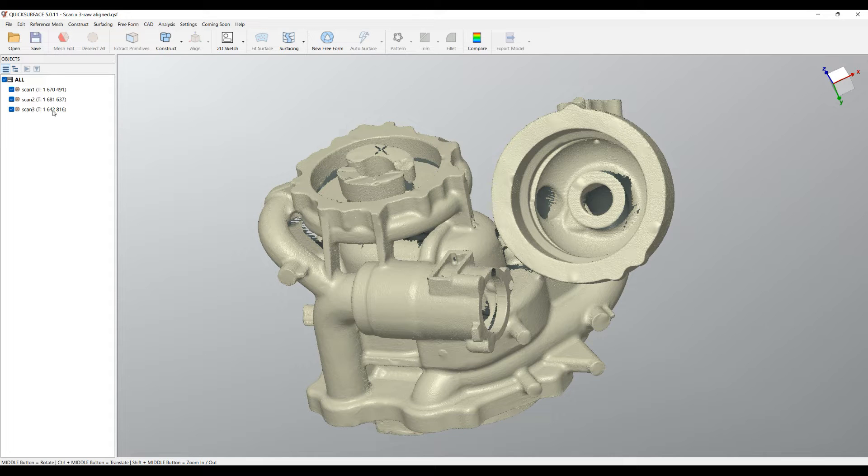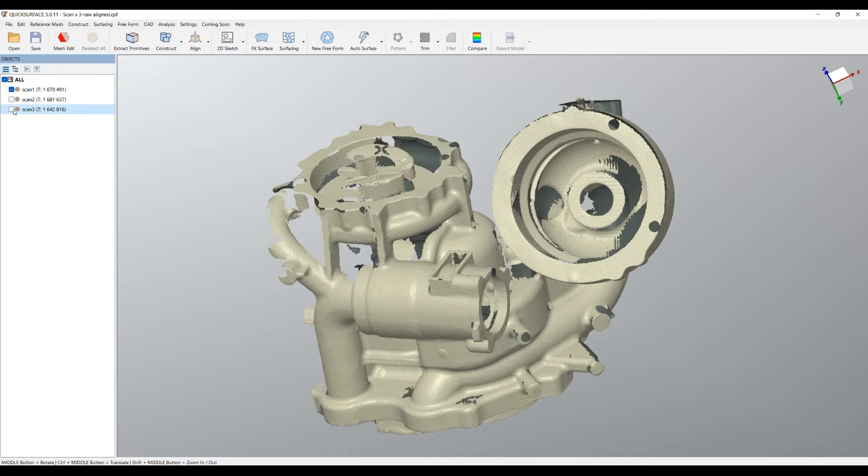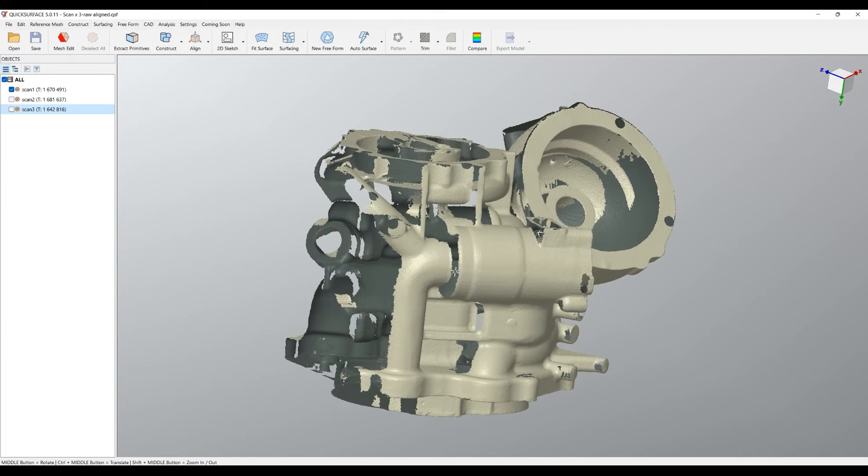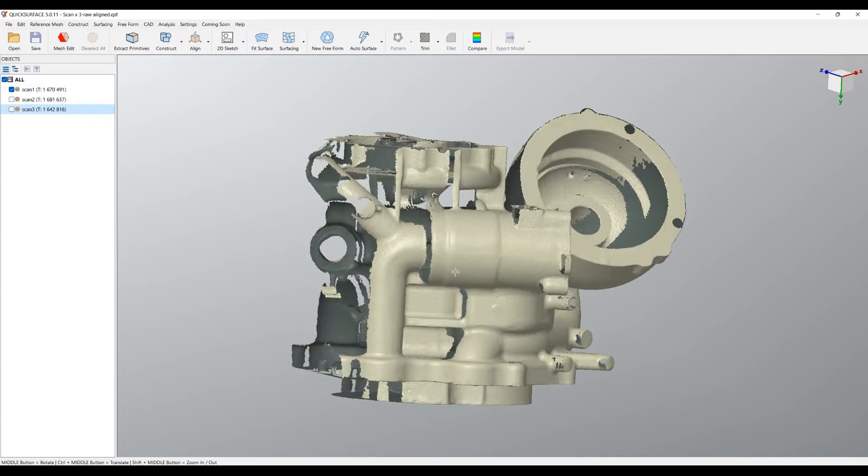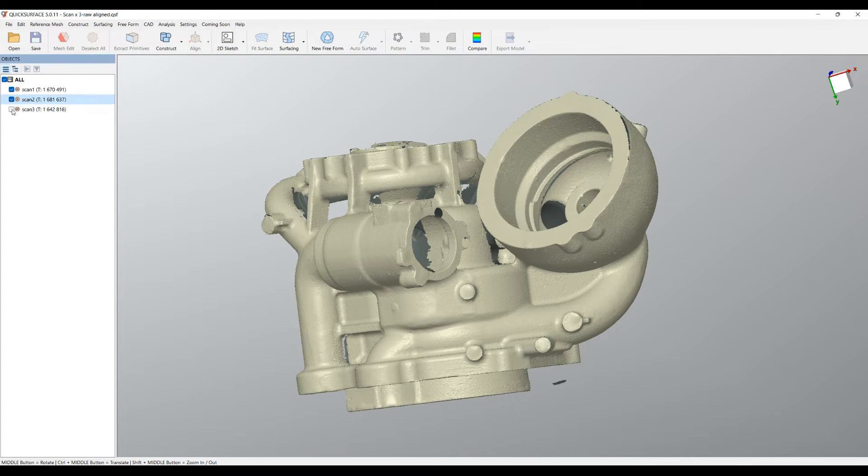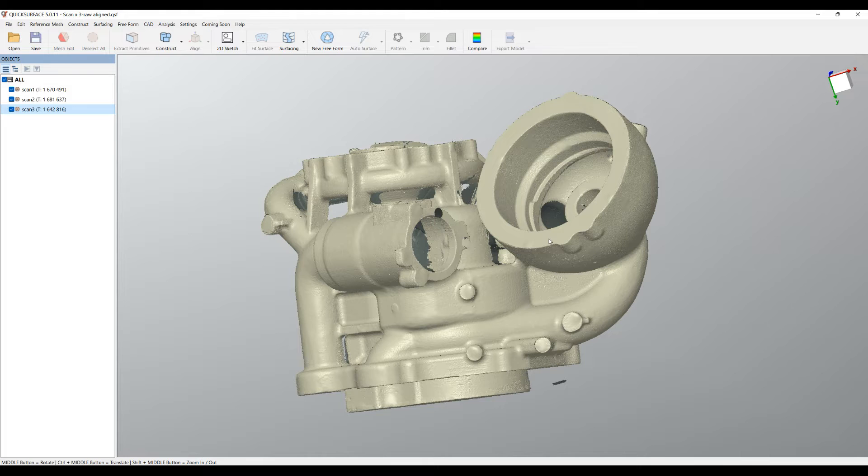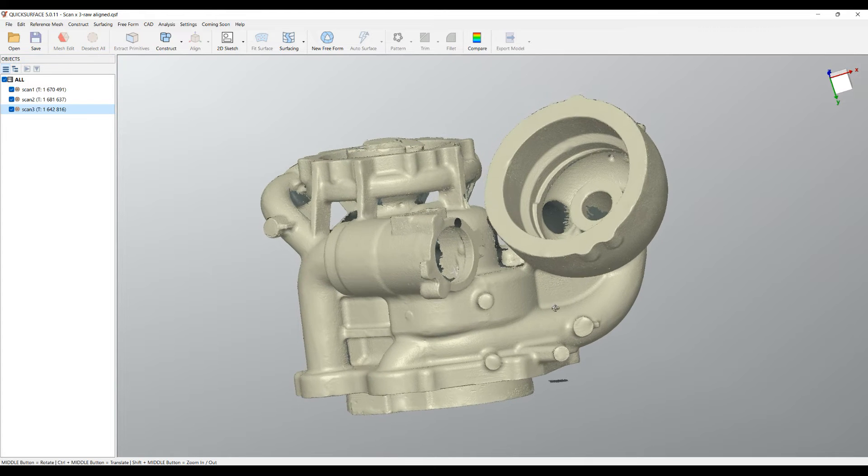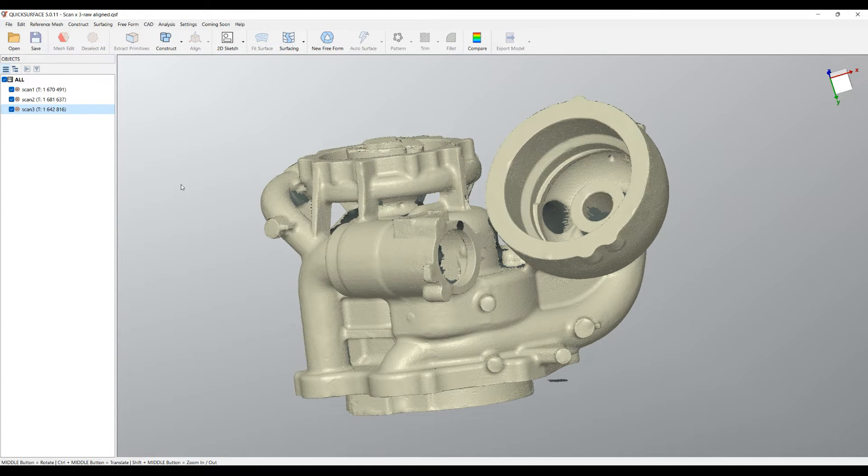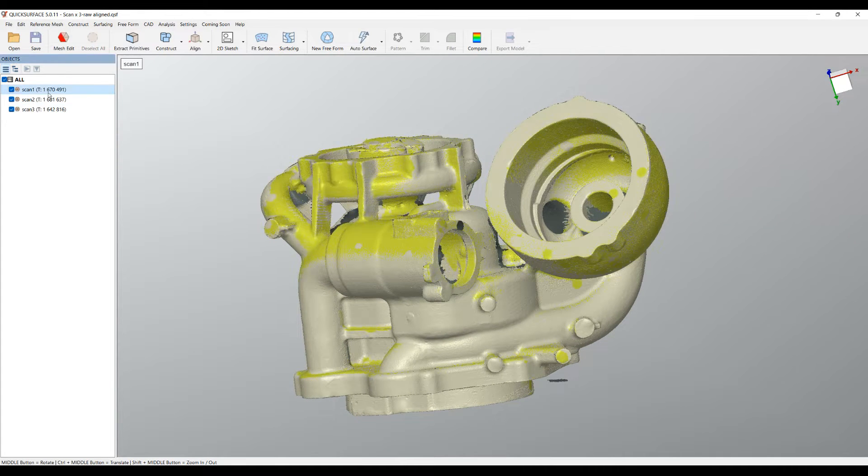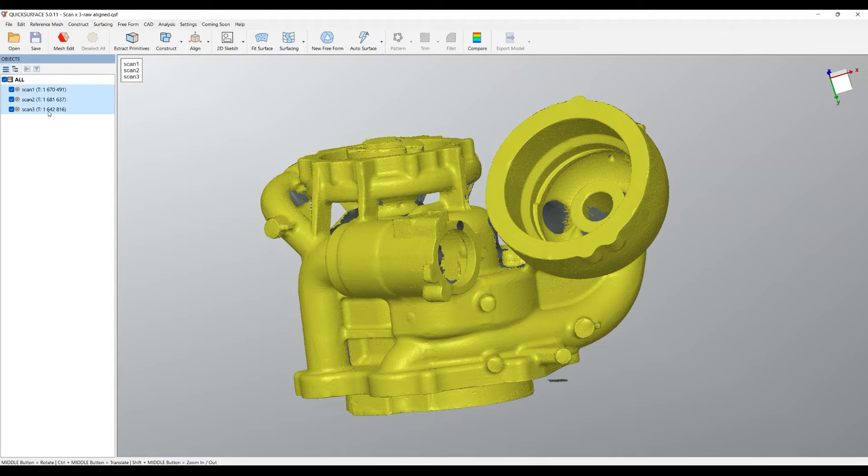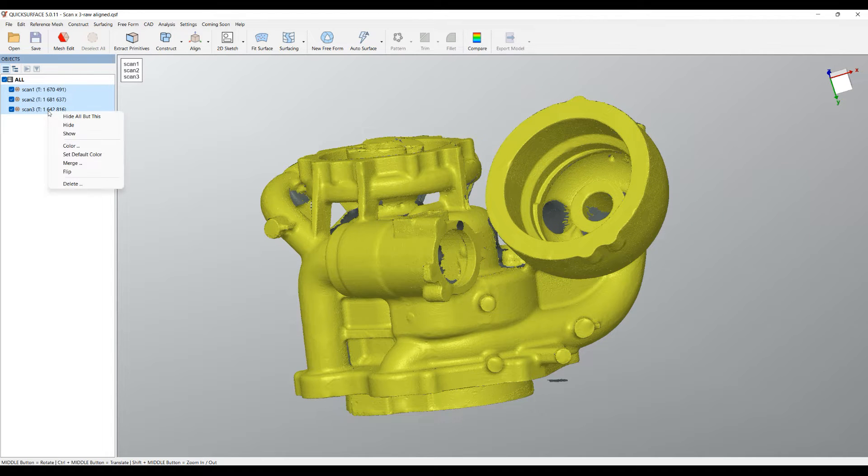The point is that now there are only three separate scans and if you want to use them as a single mesh there is not really a way to do this. One option to continue is to select all the scans with the shift key, right click and select merge.